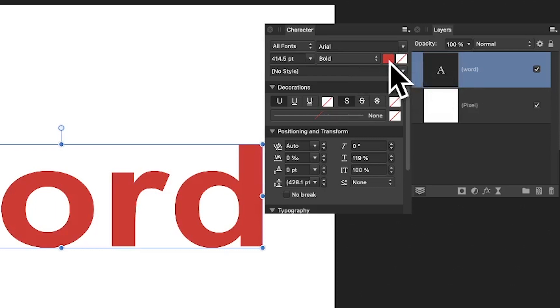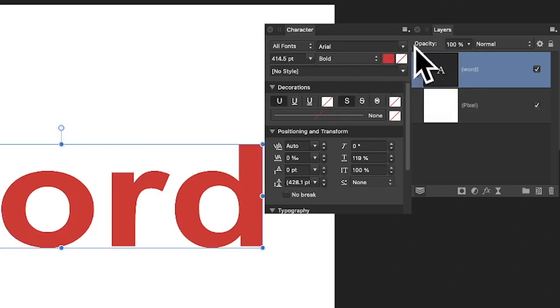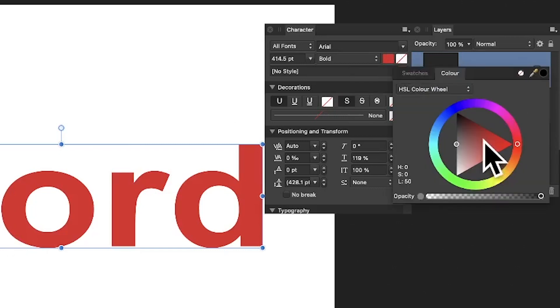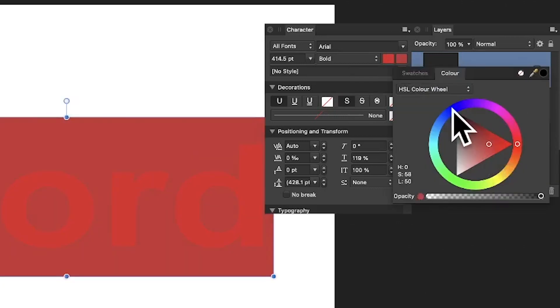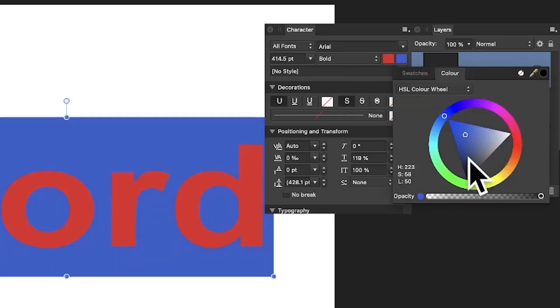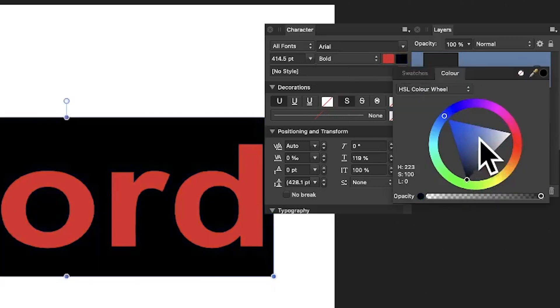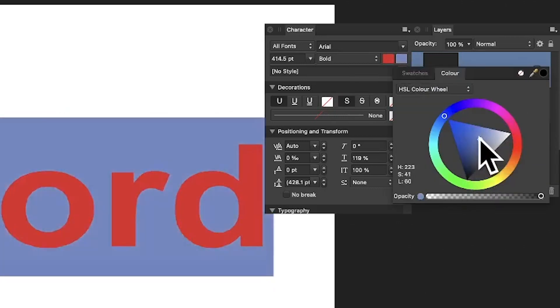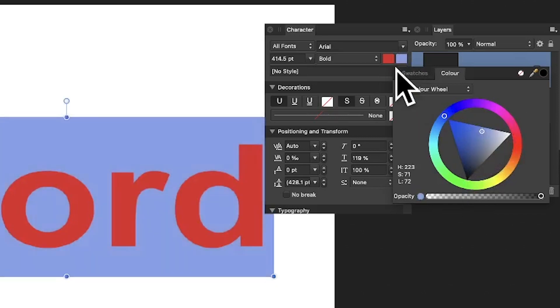You've got the red, which is the fill color, and you've also got the background color here. Just click there and then change it — maybe go for blue or black, etc. You can just run through the colors and change it to your heart's content.